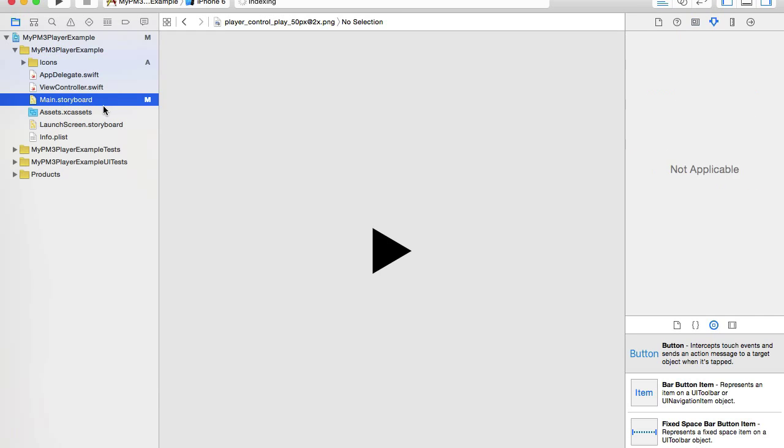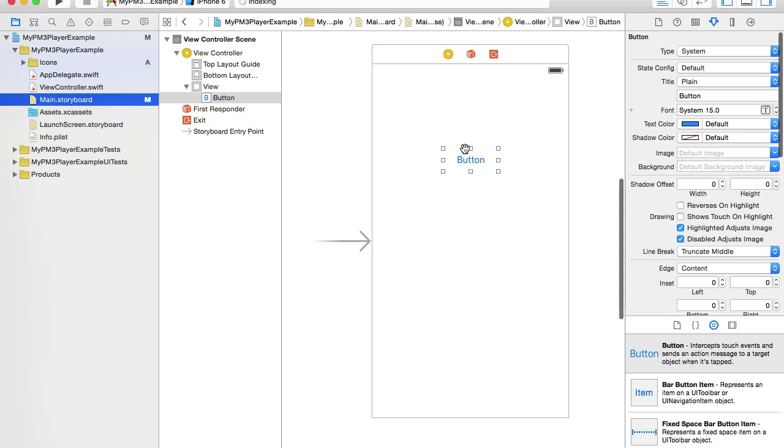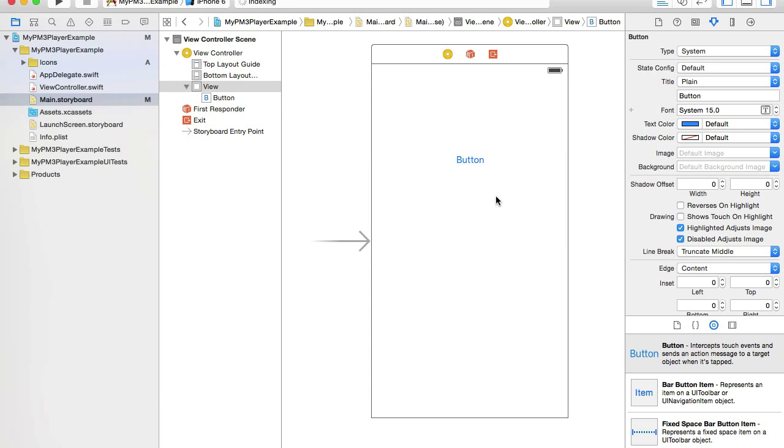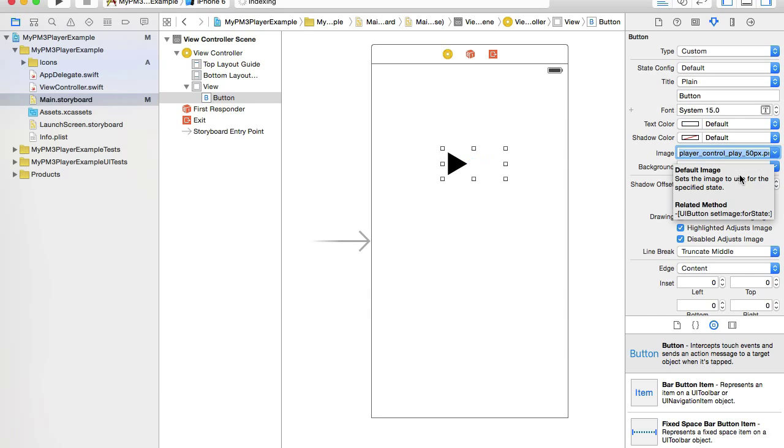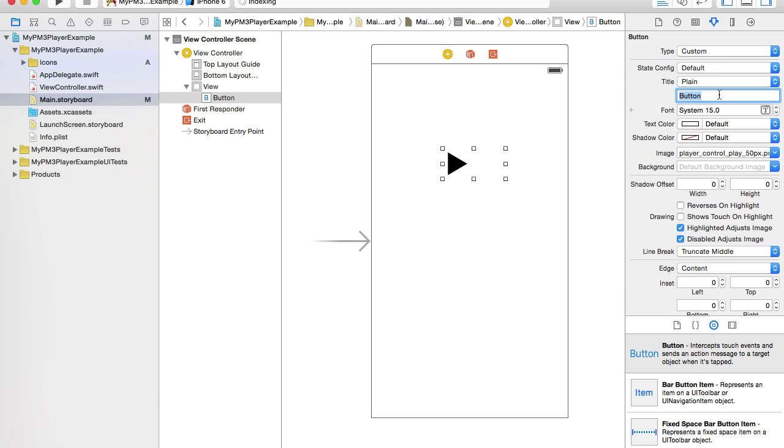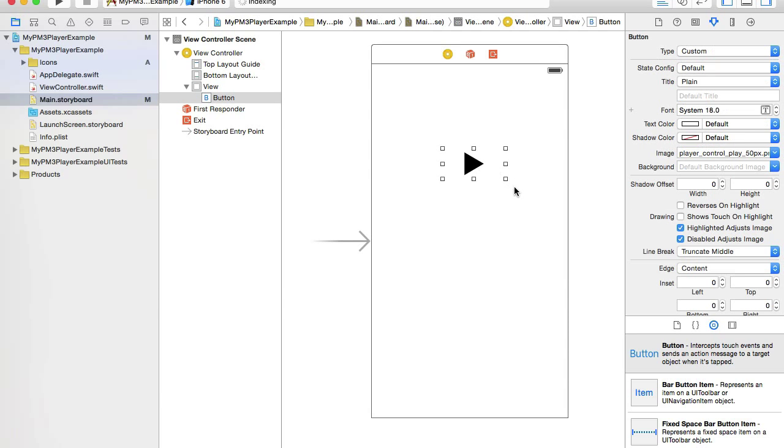Now we have our icons, let's go back to main storyboard and select the button. On my right side panel, under the image, I will unfold the list and select play button. Now I don't need title anymore, I will delete the title for the button and I have a play button. Our user interface is almost done.